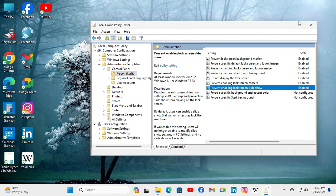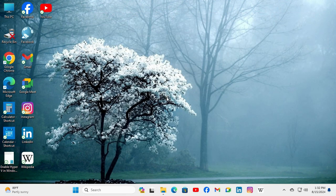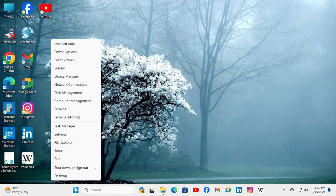Close the local group policy editor. To take immediate effect of your changed group policy, you need to update the group policy. Right-click on the start menu and click on run.